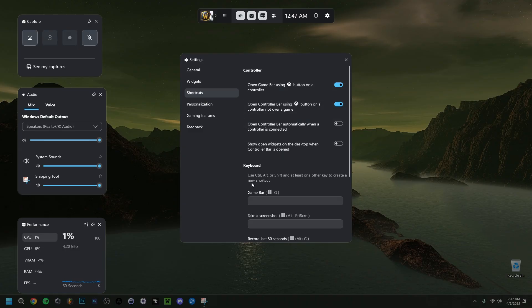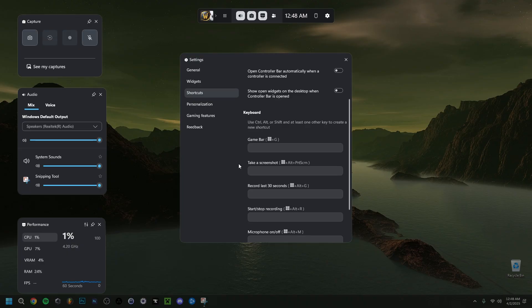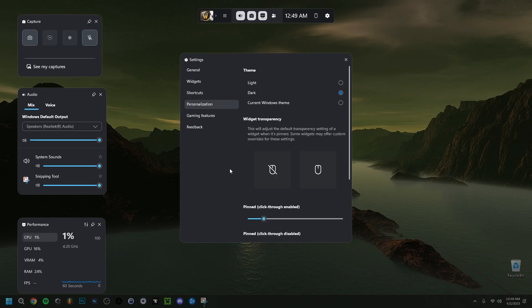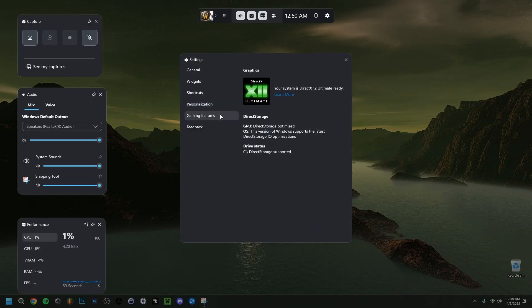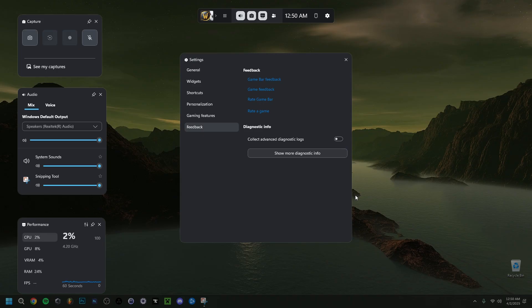The Shortcuts section is important. The Windows key plus G opens the Game Bar, but if you want to customize shortcuts, make sure you use Control, Alt, or Shift as a modifier. For example, if you want Control plus G, you can set and save that. Whatever letter or number you choose, always hold Ctrl, Alt, or Shift with it.